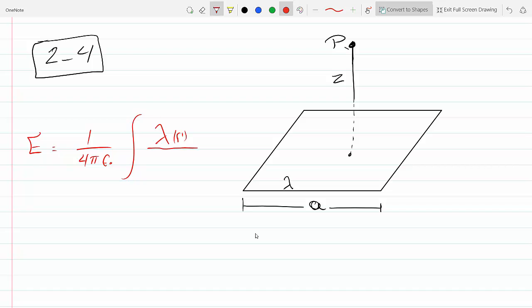The integrand involves lambda as a function of the prime coordinate, divided by the separation vector squared, times the unit vector in which the electric field is pointing, times dL prime.